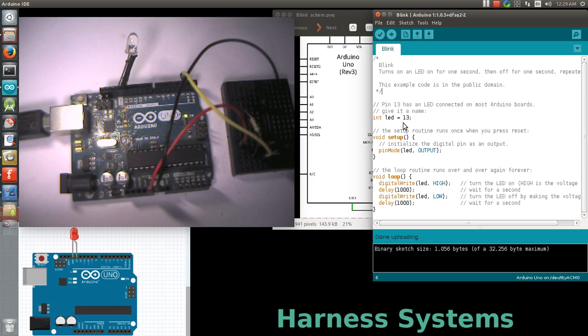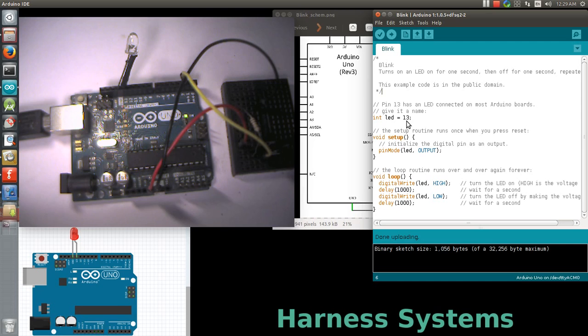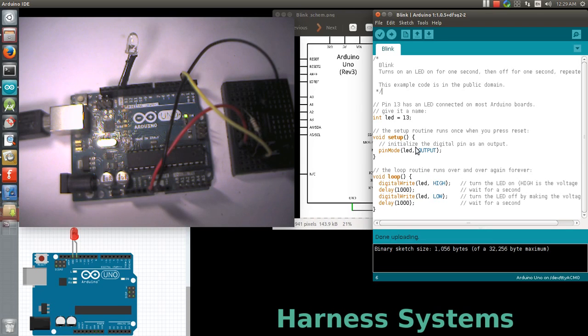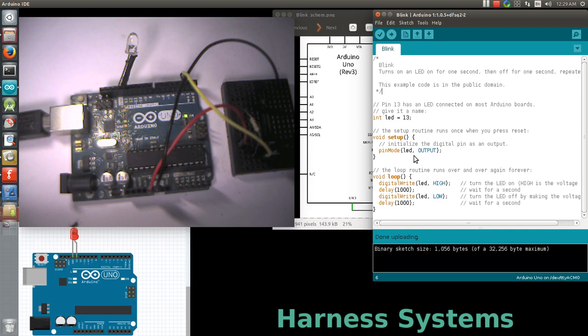We're going to use LED port 13, where my LED is connected. In setup, I set the direction of the input-output port. Since LED is an output device, the direction of the port is set to output.